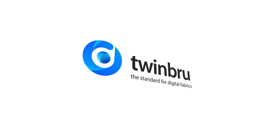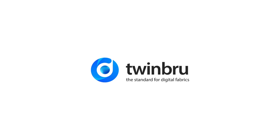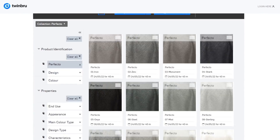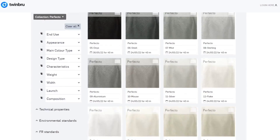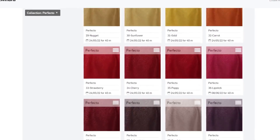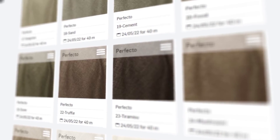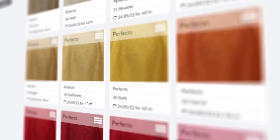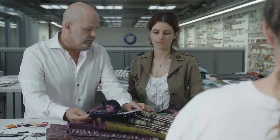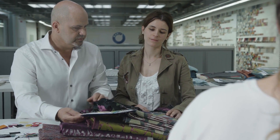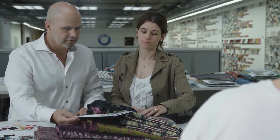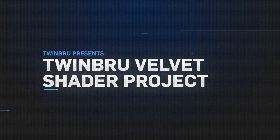TwinBrew is extremely confident in staking its claim as setting the industry standard for digital fabrics. However, as you'll soon find, not all fabrics are created equal. One, in particular, required more collaboration and truly tested the technical knowledge of the TwinBrew team, who were determined to ensure it could be captured accurately and rendered to perfection. This endeavor became known as the Velvet Shader Project.